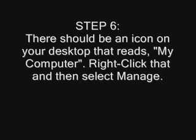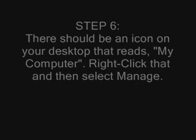Step 6: There should be an icon on your desktop that reads My Computer. Right-click that and then select Manage.